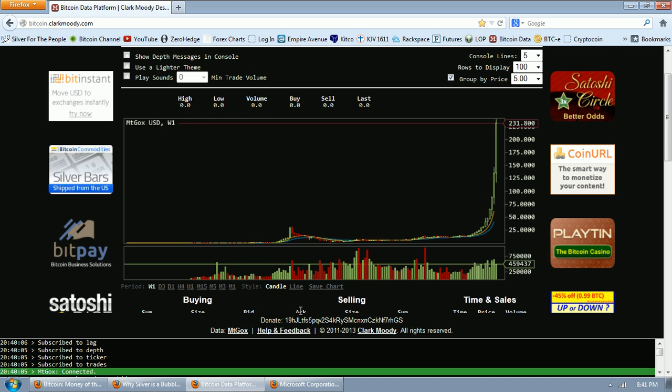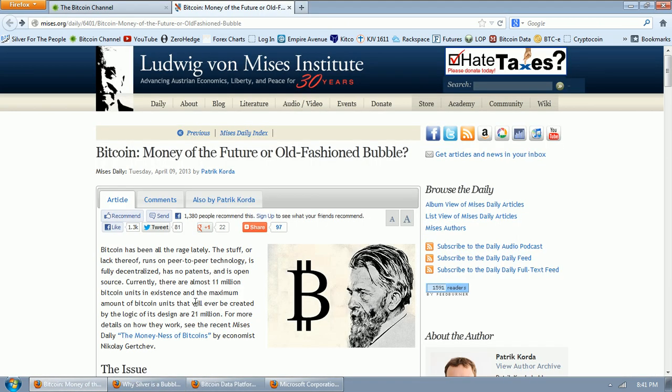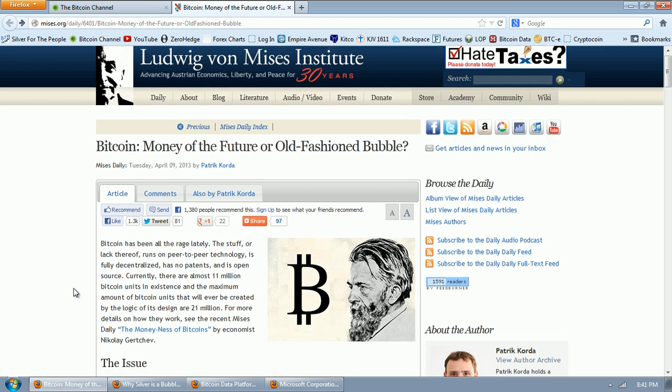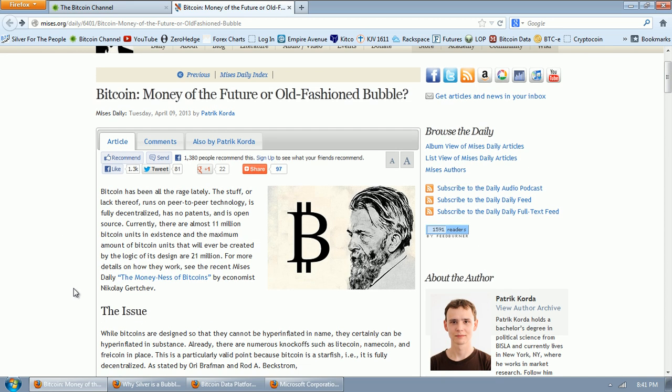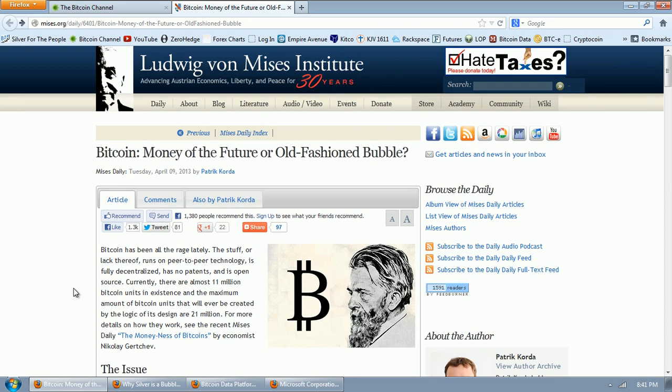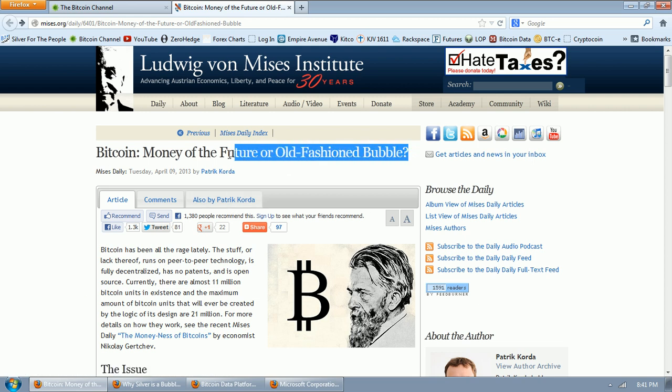It's very exciting. But the main topic of the night, we want to look at this article that's posted on the Von Mises site. And that is from Patrick Korda. That is Bitcoin, money of the future or old-fashioned bubble?